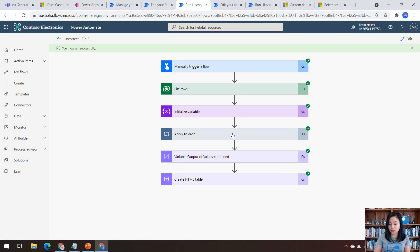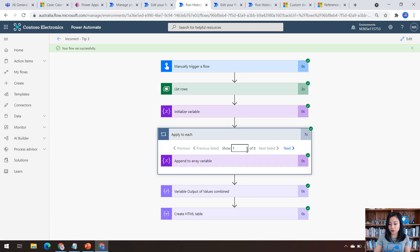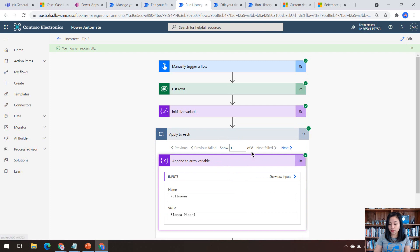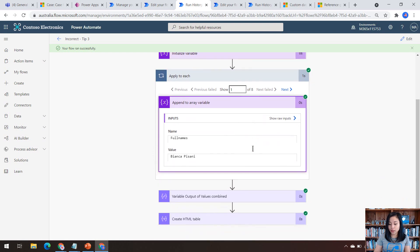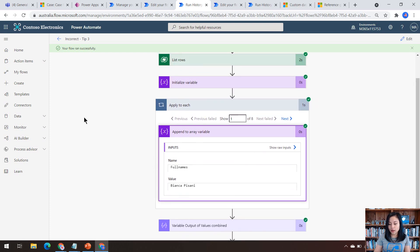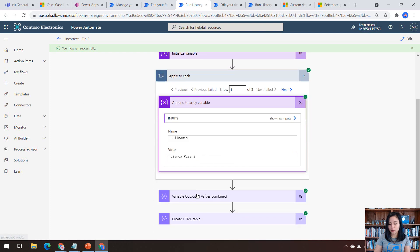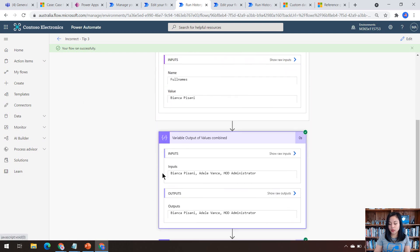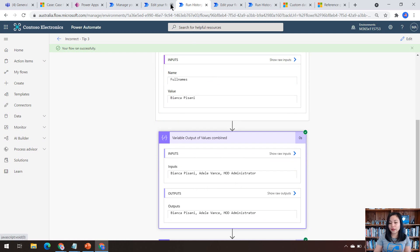So as you can see in here, it has gone through each of the cases. So this tells me that there were eight and it's gone and grabbed the values. It's appended it to the array up here. And then this is what it would look like if we were to use it. So I can see Bianca, Adele and mod administrator. So this method works fine.